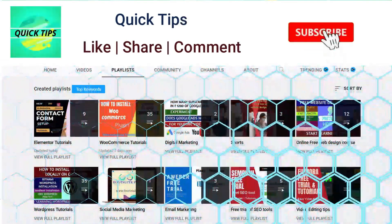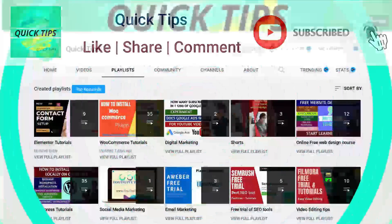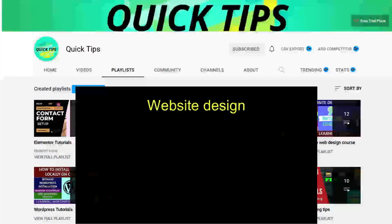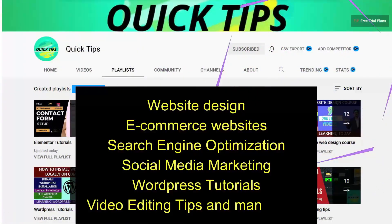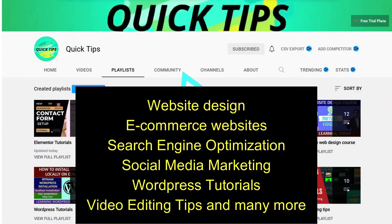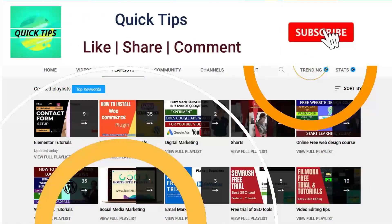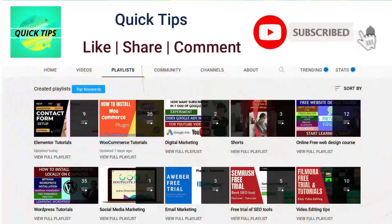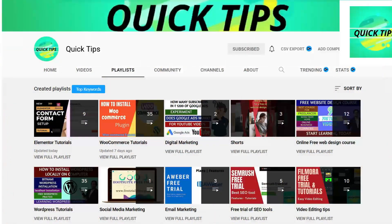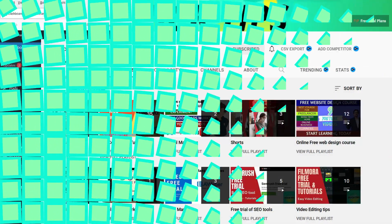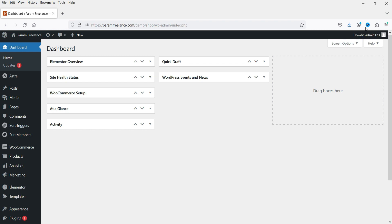Don't forget to subscribe to the Quick Tips YouTube channel for videos about website design, ecommerce, SEO, social media marketing, WordPress tutorials, video editing tips, and more. Press the bell icon to get instant notifications. Now here I'm logged into the dashboard of the WordPress website.